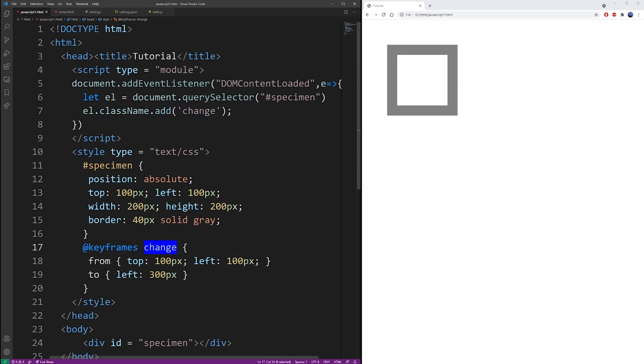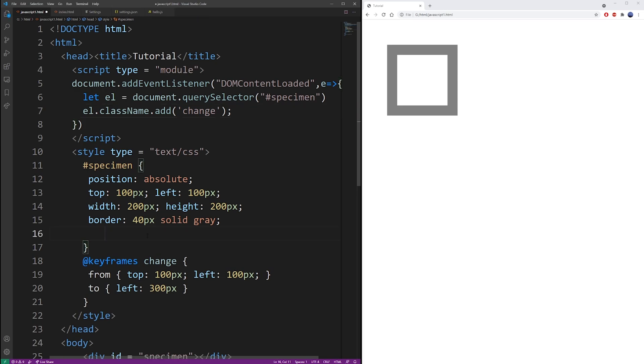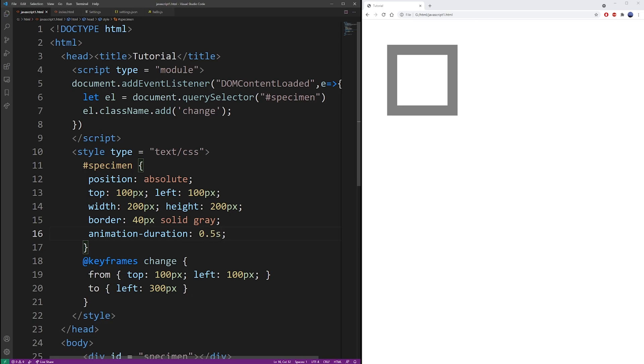We'll see how that works in just a moment. But the next thing you want to do is to specify the duration of the animation using the animation-duration property. And this could be one second, or you can also use fractional numbers to specify a value in milliseconds.